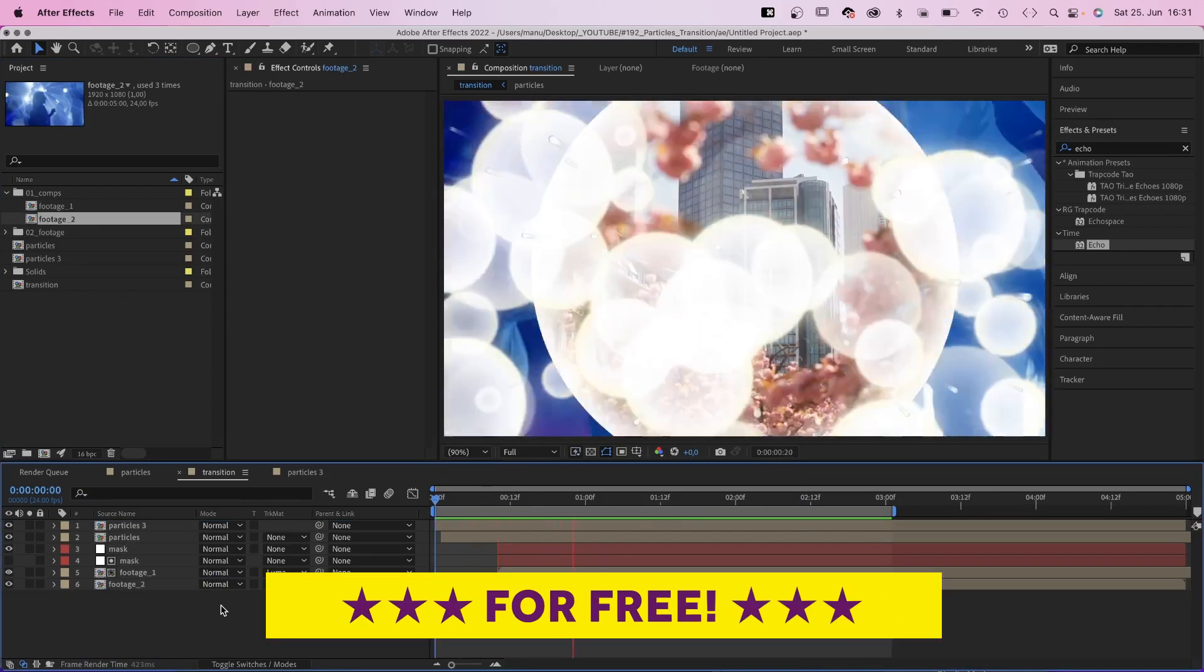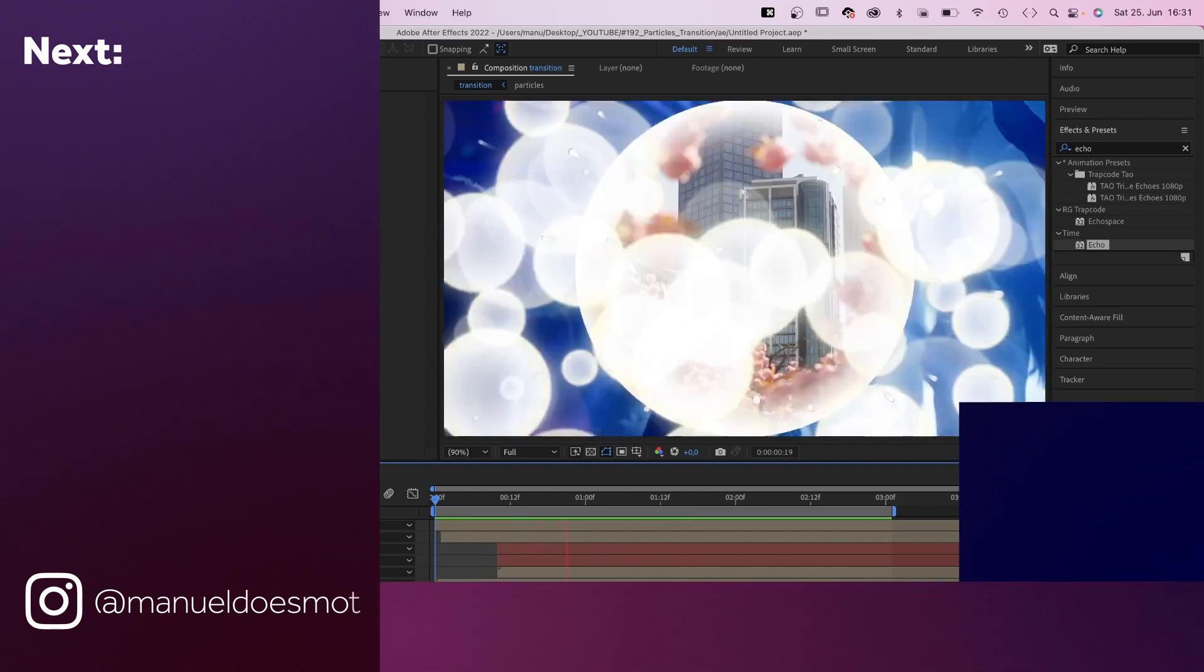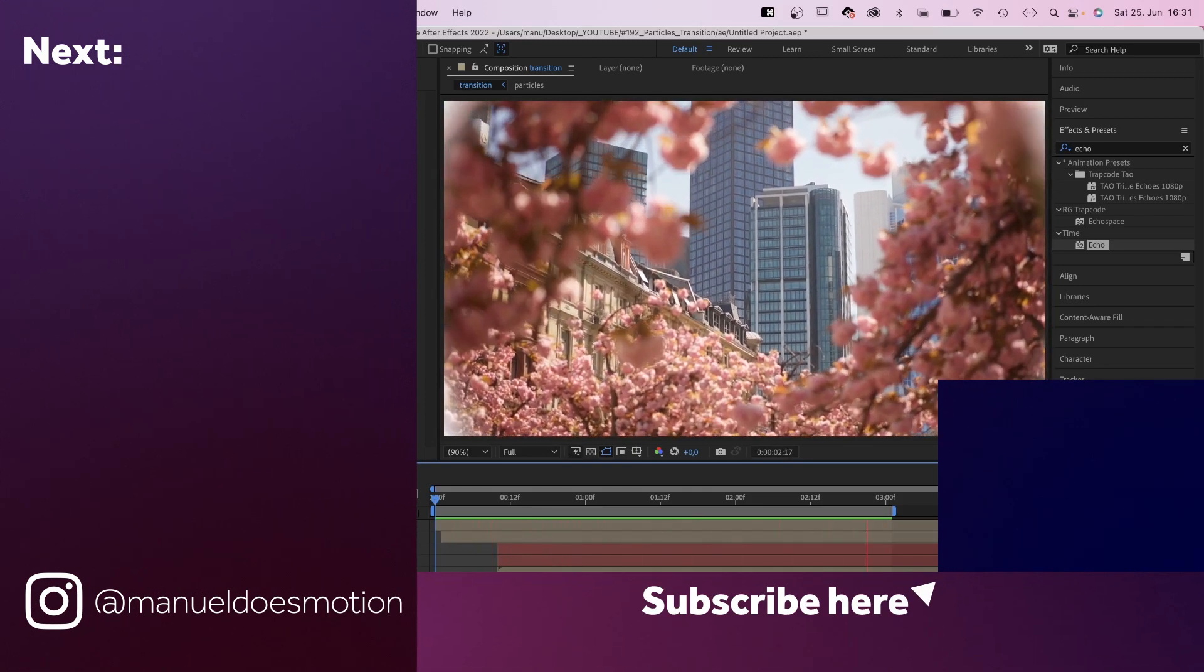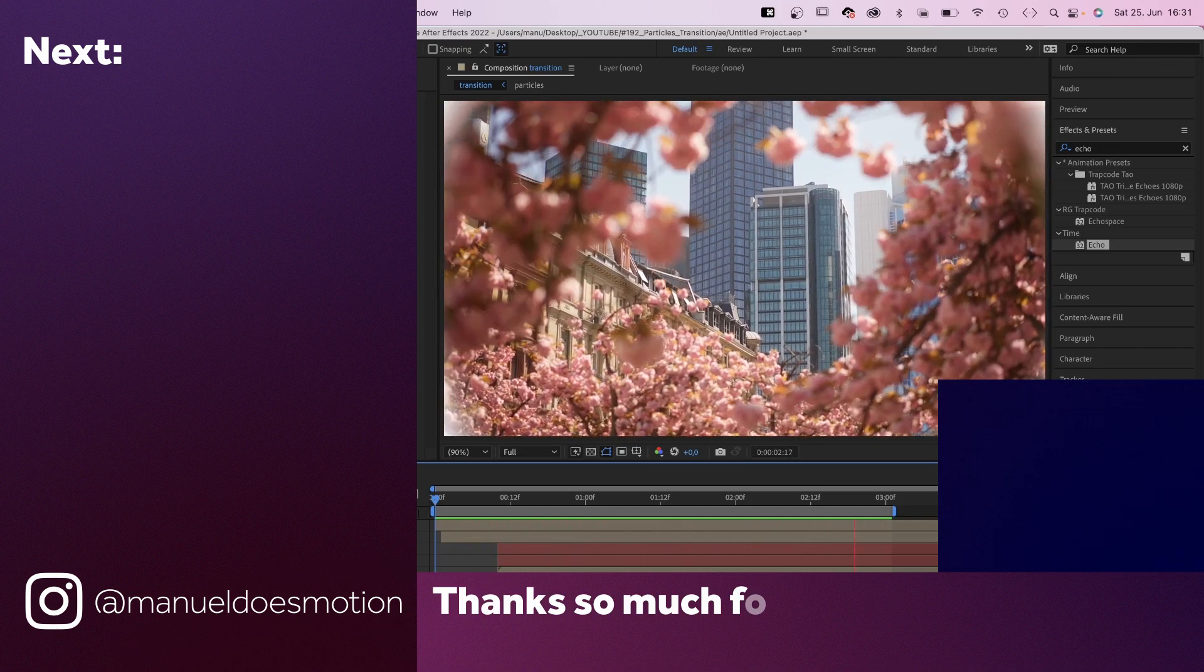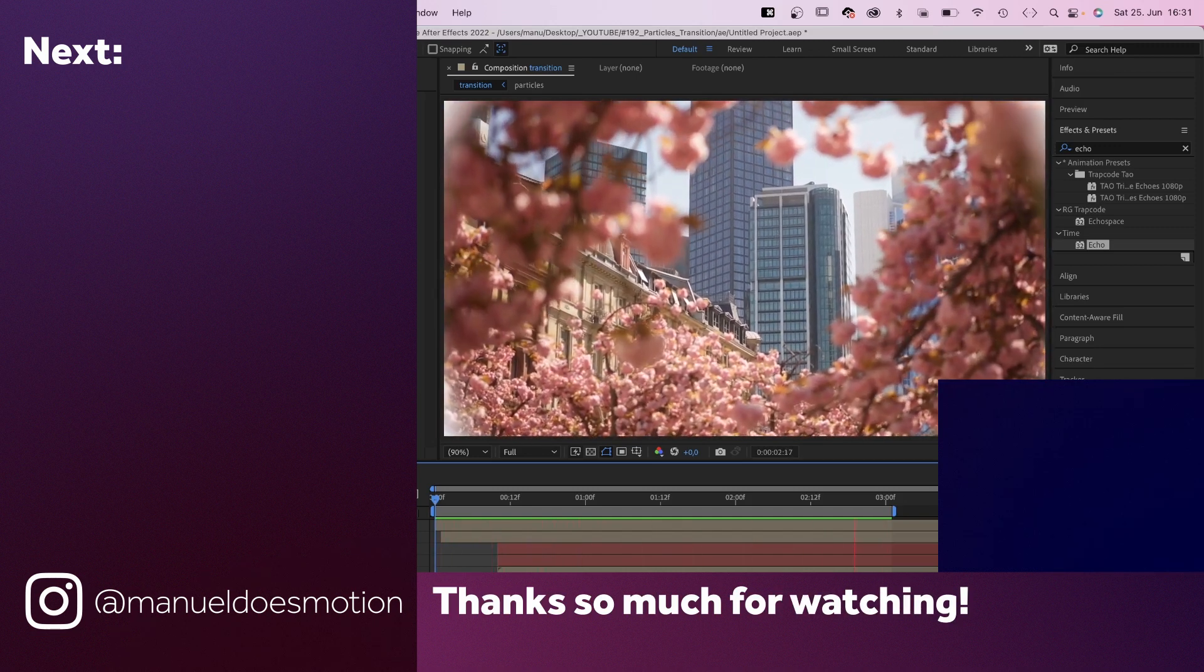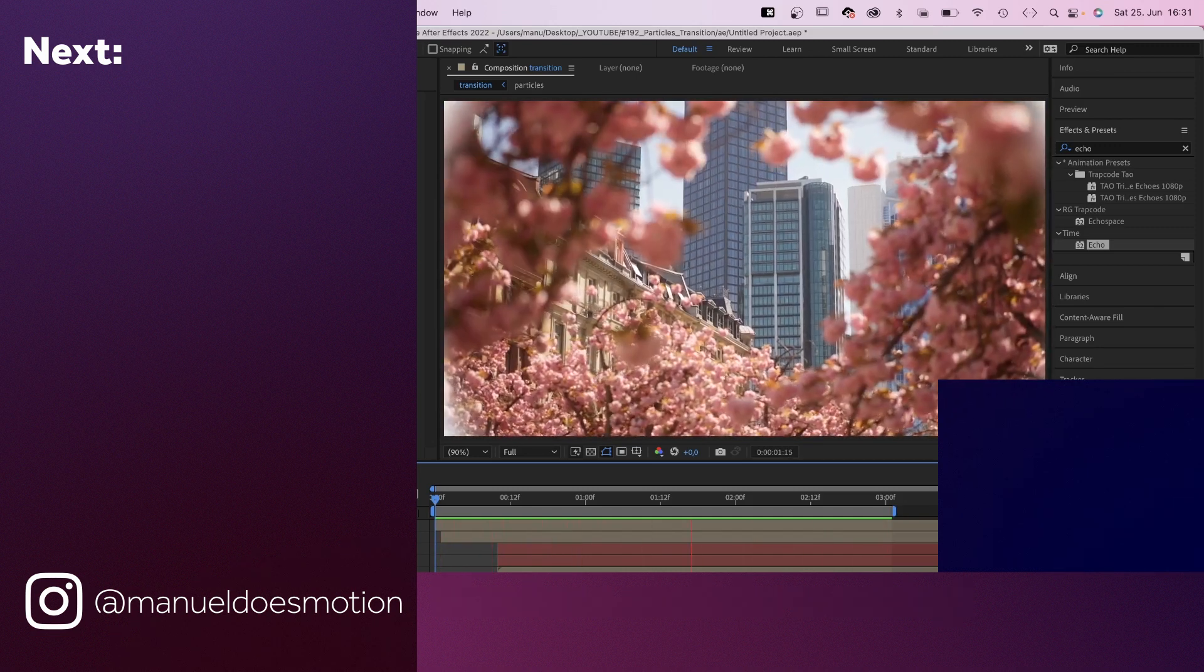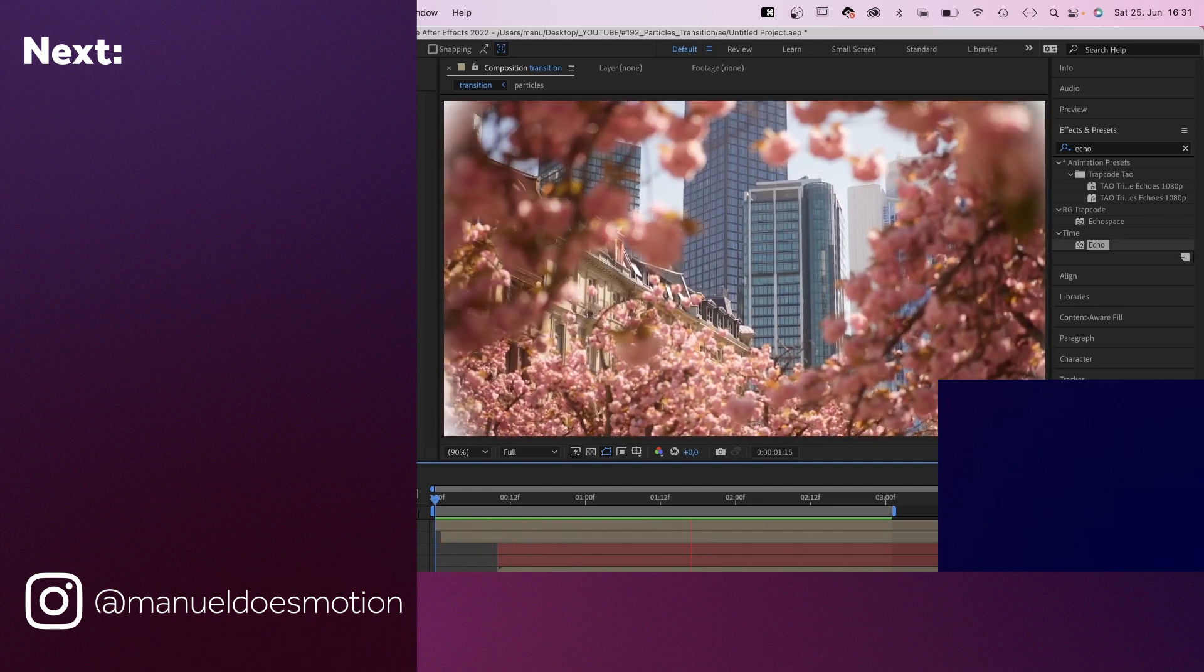Make sure to check out the links in the description and the free project file. On the left side I've added some videos you might like. Subscribe to my channel on the right side and hit the bell, cause you don't wanna miss my next video. Thanks for watching this one, see you in the next one. Bye guys!